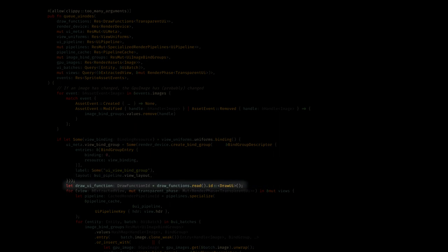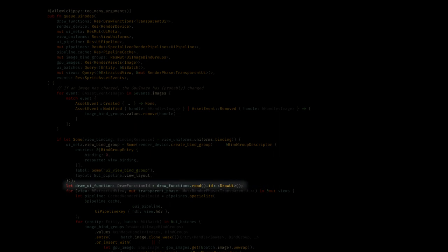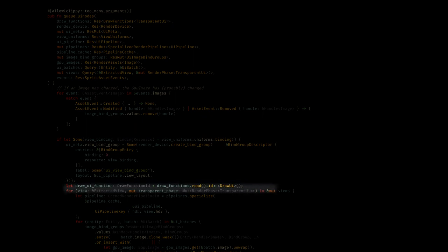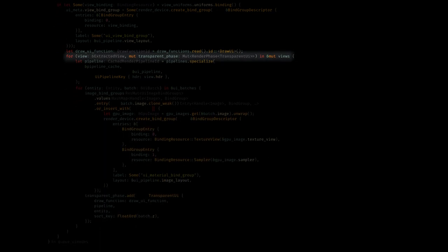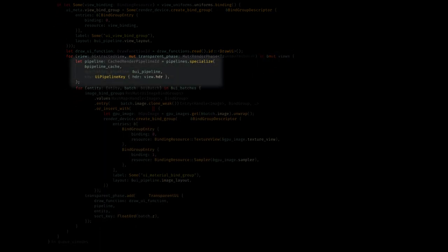Then we get the UI draw functions ID. Again, draw functions are a little bit abstract and we'll cover them again later, but this lets us get the ID for the draw functions that we set up in the app builder. Now for every view we extracted, we added the render phase component back in step 1. For each one of those, we're going to get or create the pipeline through the specialized function we looked at earlier. Again, this uses the caching mechanism to give us the same pipeline back if the key matches.